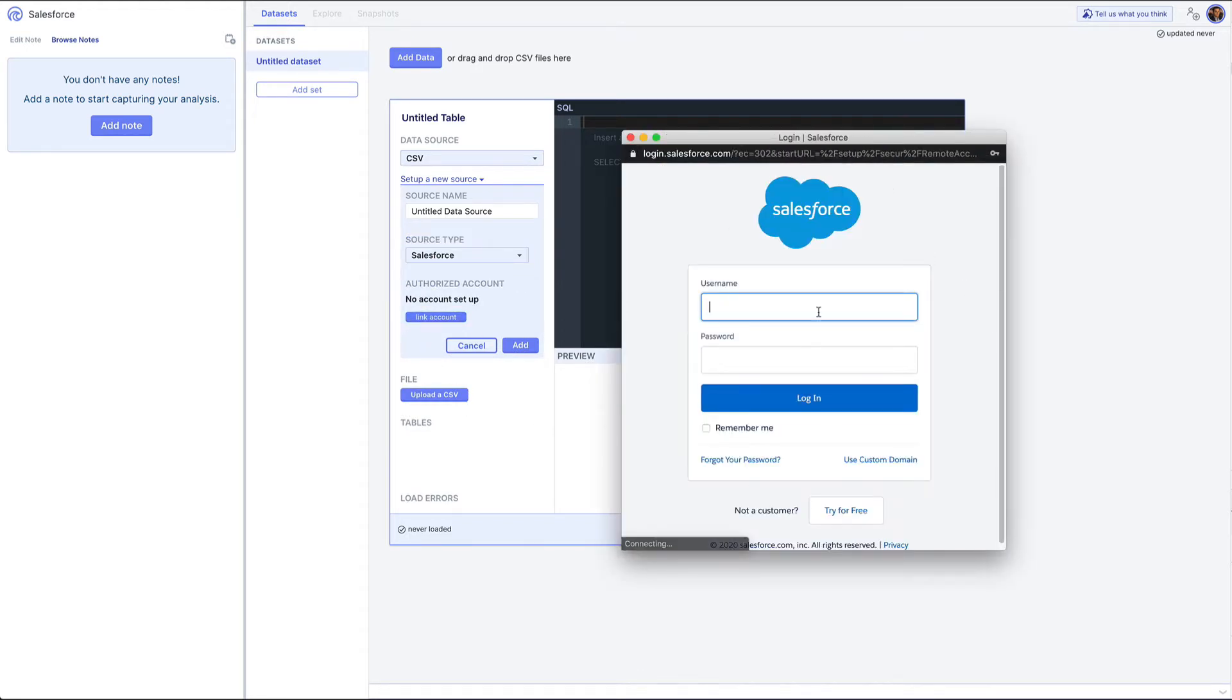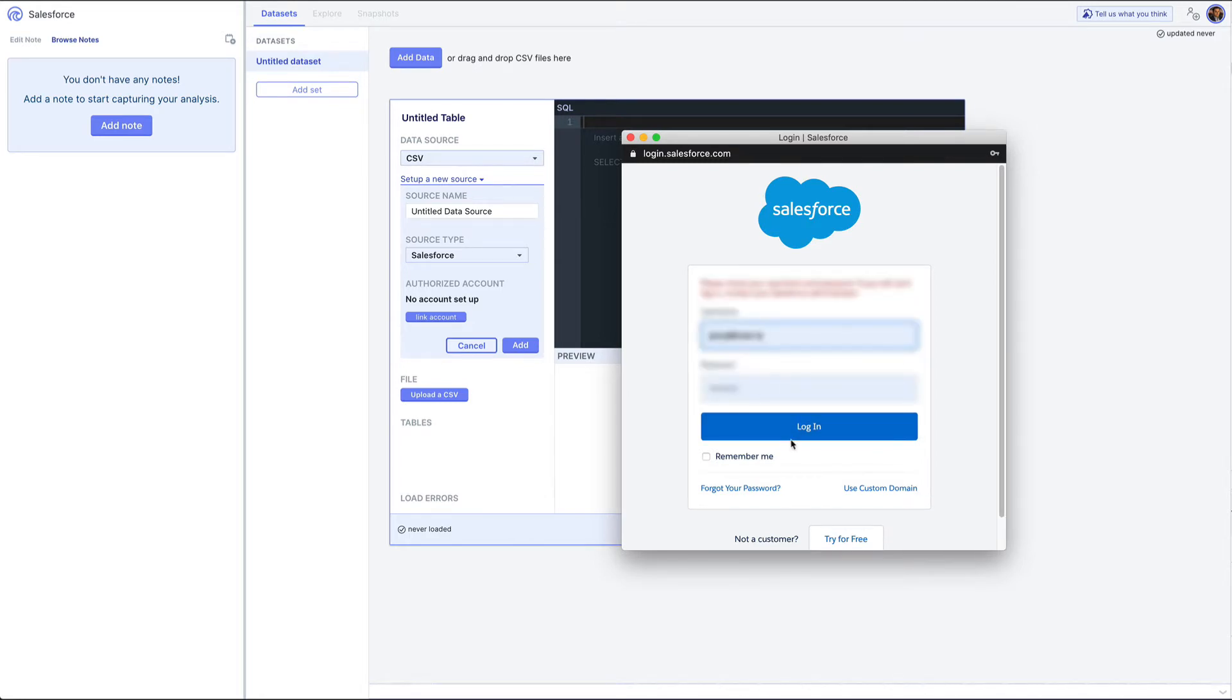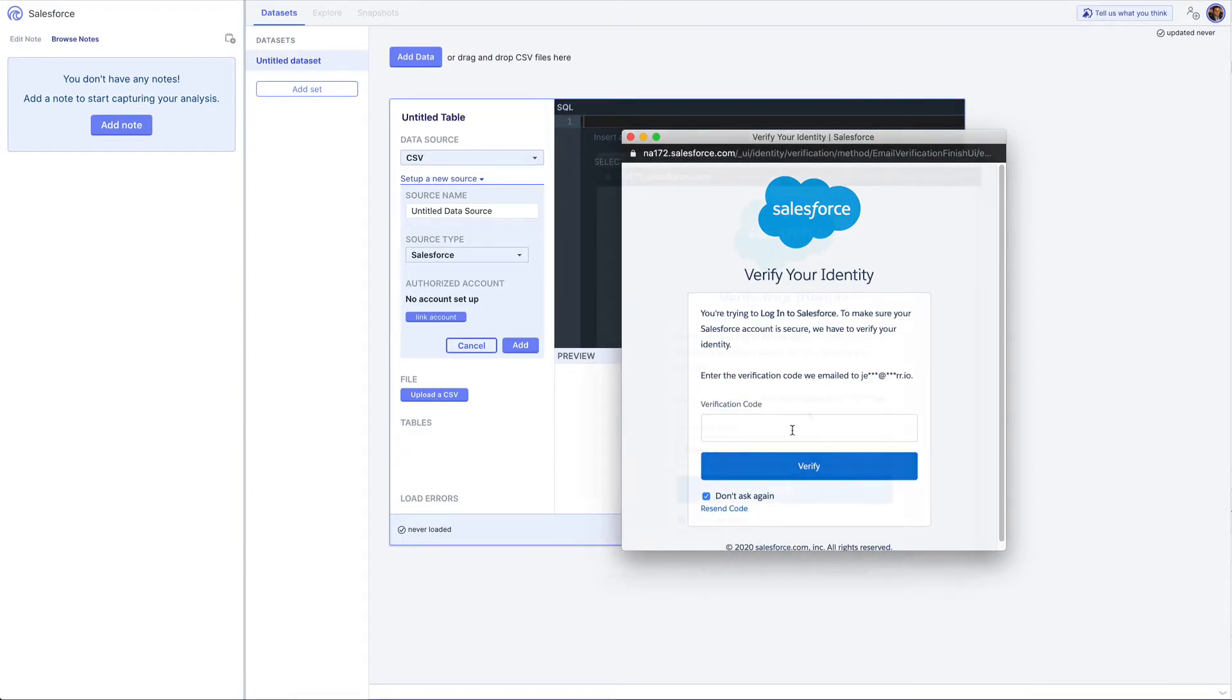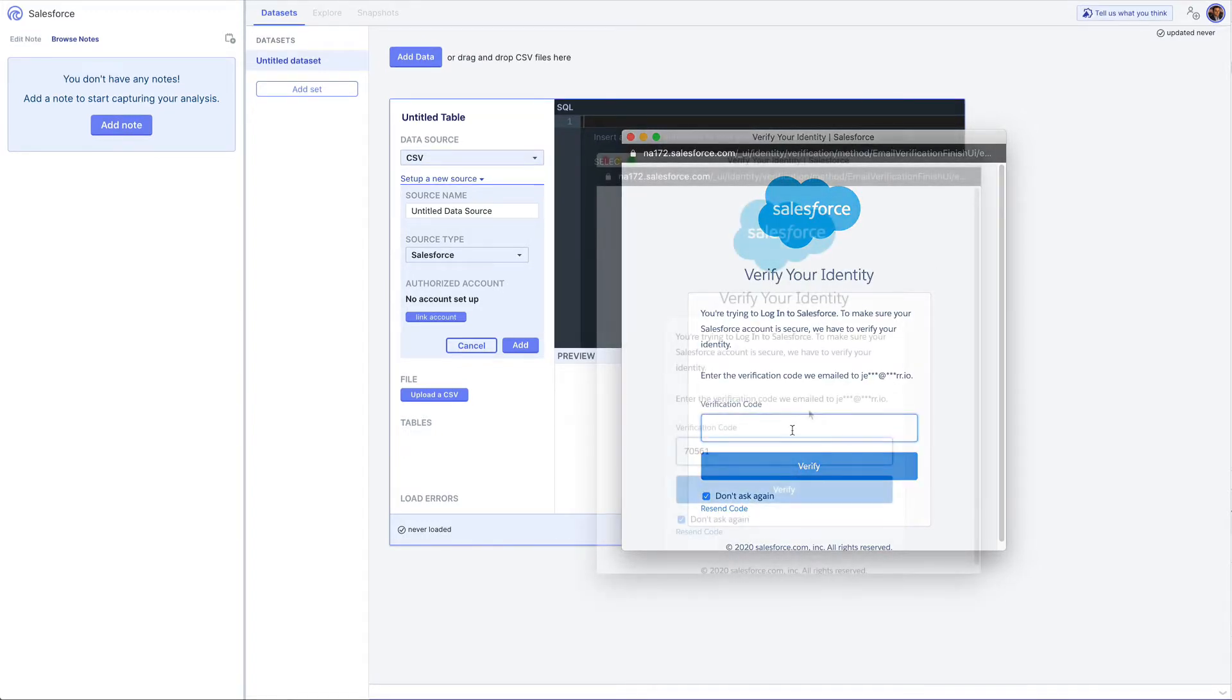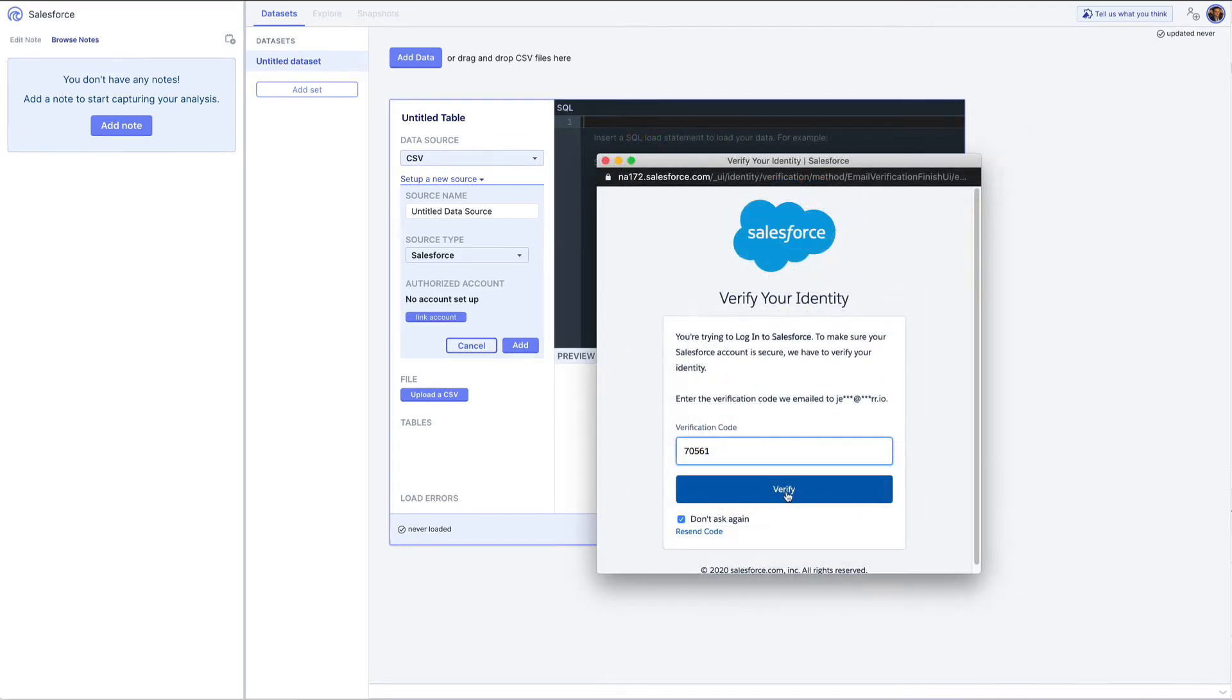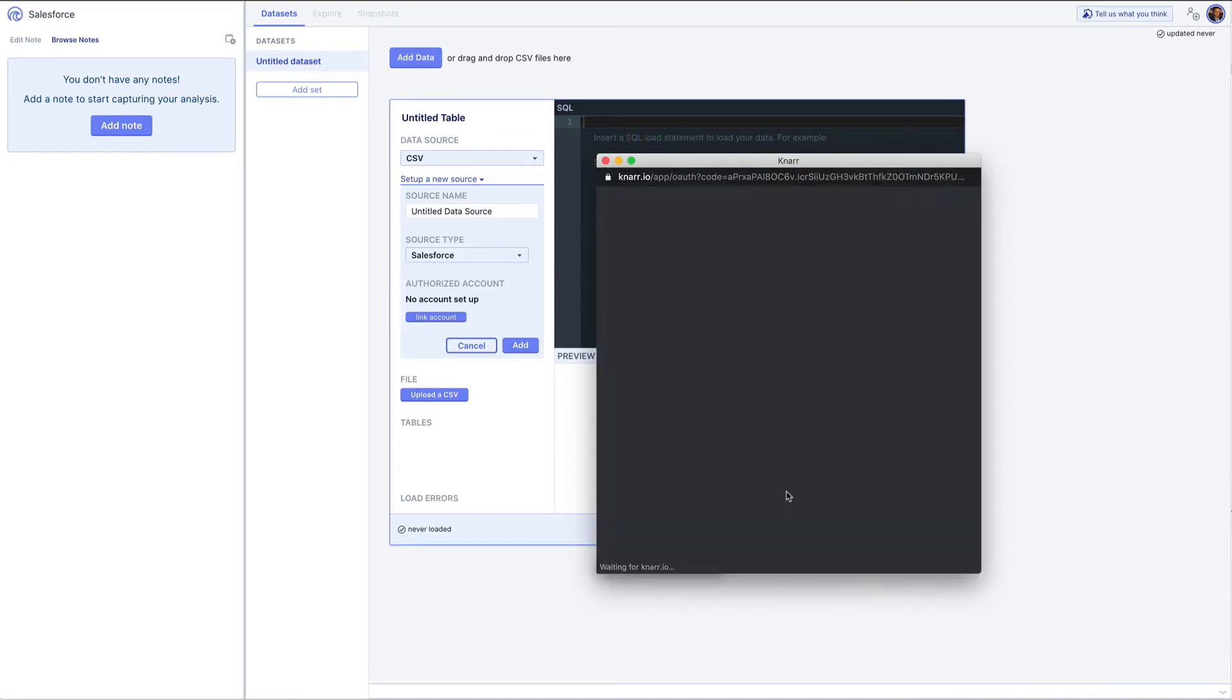That's going to ask me for my Salesforce username and password. I'll type that in, click login, go through the Salesforce verification code process, and click verify.